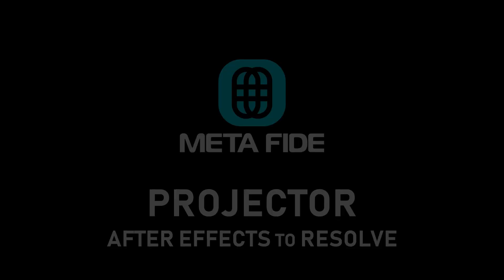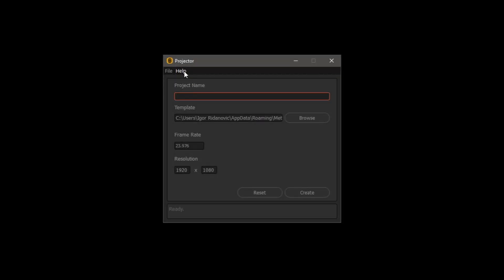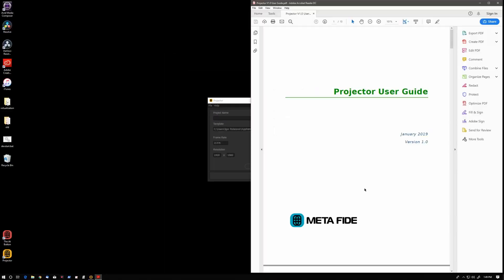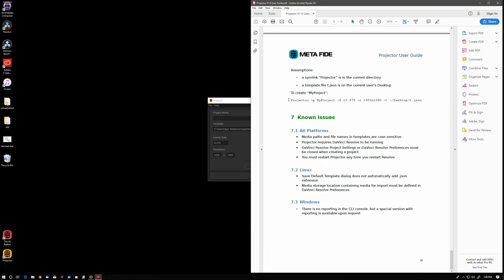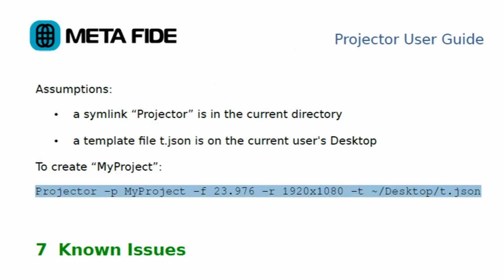Hi, this is Igor. In the Metafide Projector Command Line Use video, we have mentioned that we can automate our pipeline using the projector.